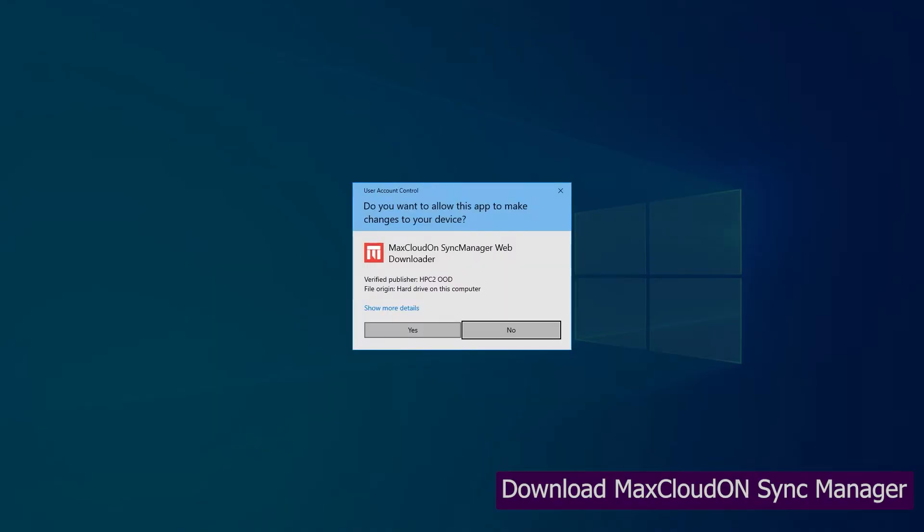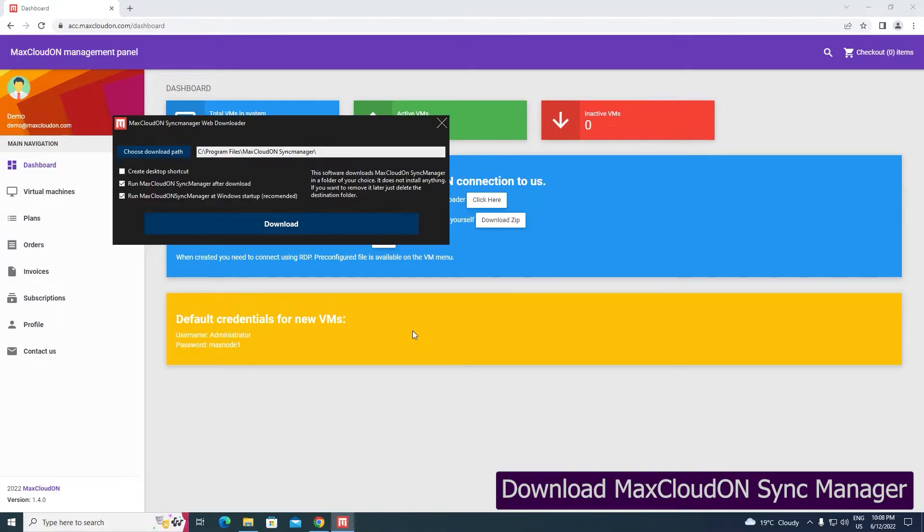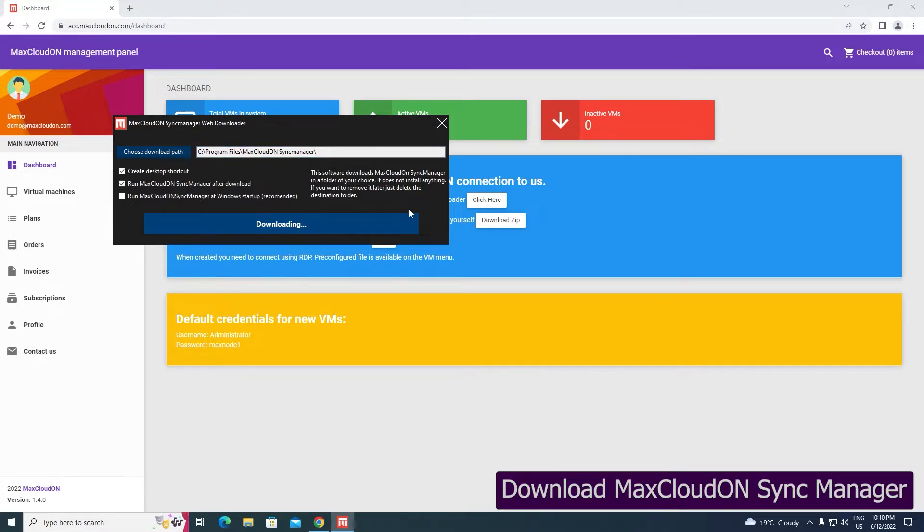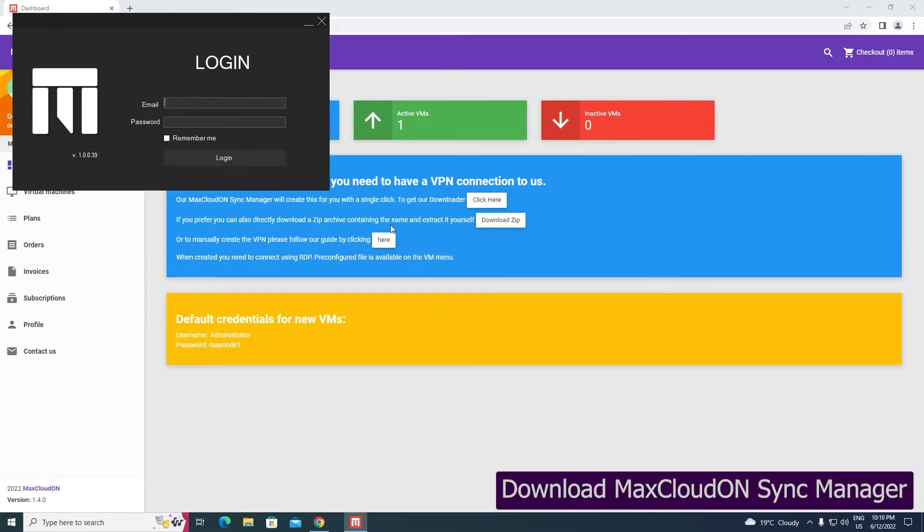You can choose where to save Mac's Cloud OnSync Manager and click on the download button.